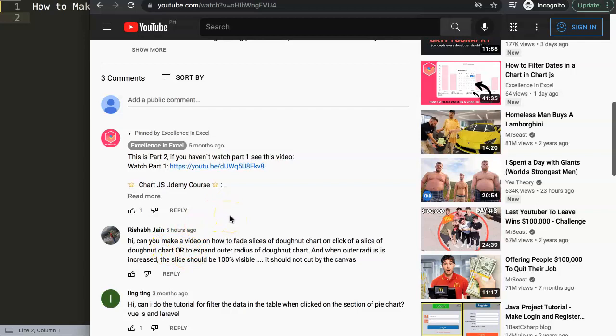A special thank you to Rishhav for asking the question. This is what Rishhav asked: "Hi, can you make a video on how to fade slices of the donut chart on click of a slice of donut chart, or to expand the outer radius of the donut chart? And when the outer radius is increased, the slice should be 100% visible—it should not be cut out by the canvas."